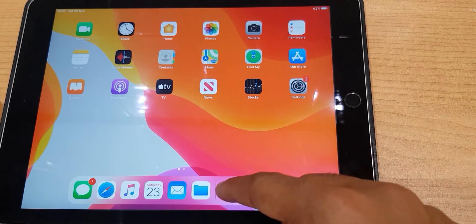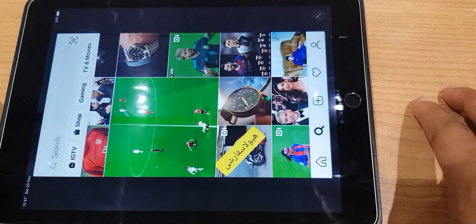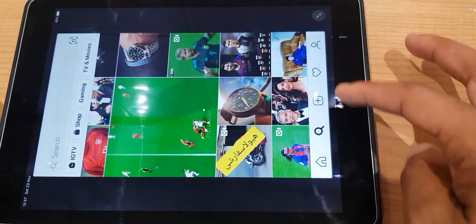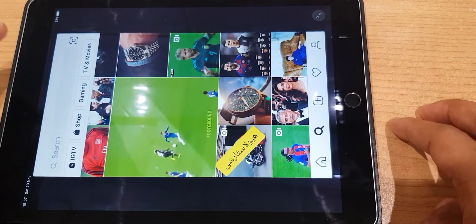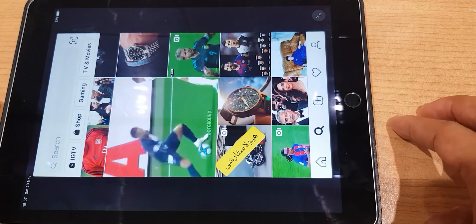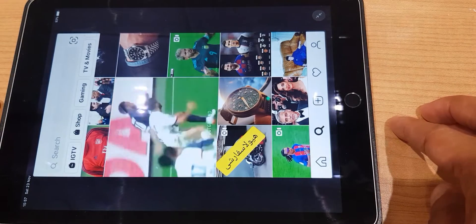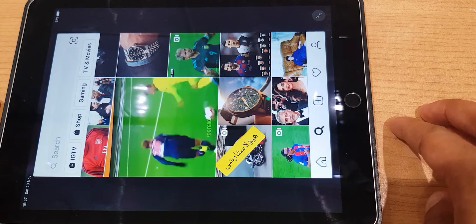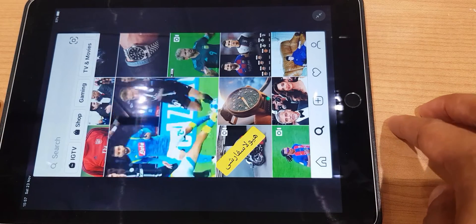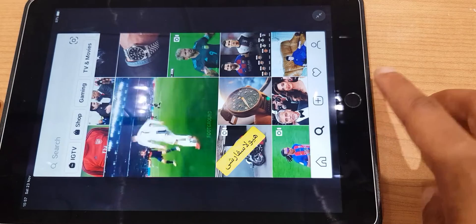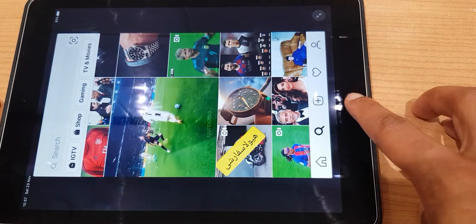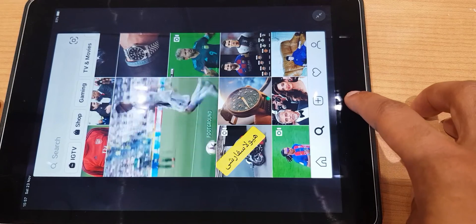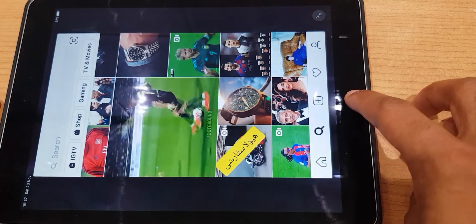As it stands, Instagram has these white borders at the bottom and also at the top, which are very bright if you're viewing at nighttime. To enable dark mode, we actually have to come out of Instagram.